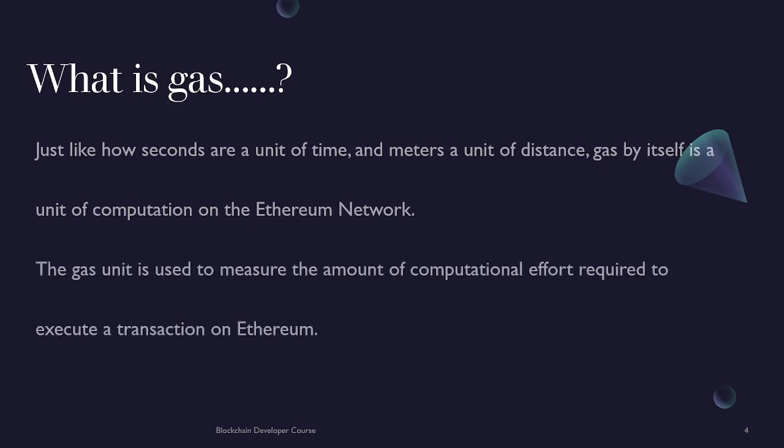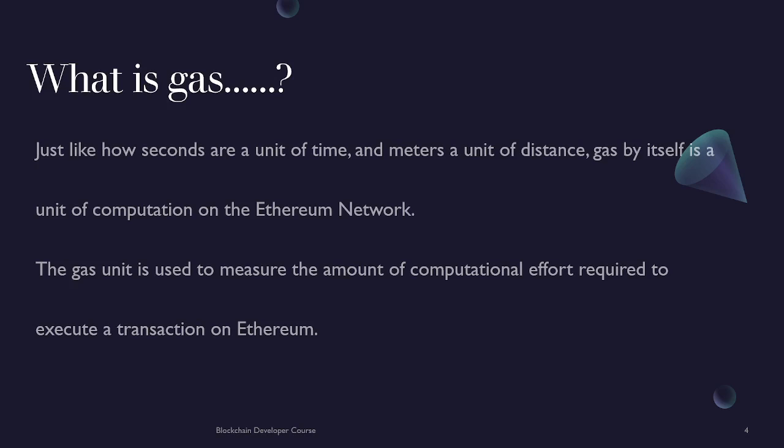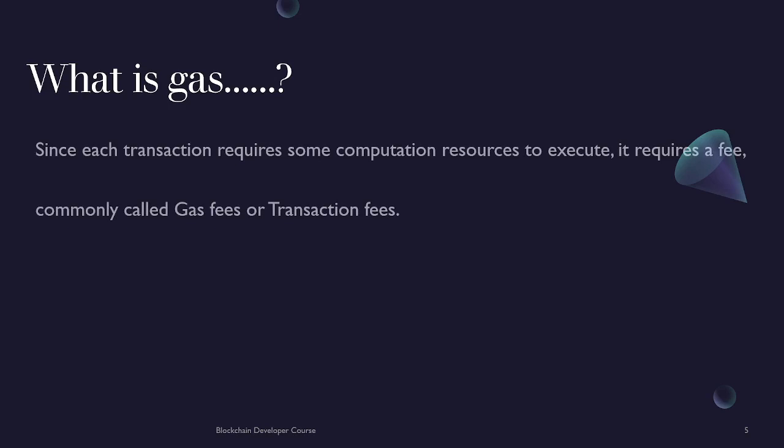The gas unit is used to measure the amount of computational effort required to execute a transaction on Ethereum. Basically, if somebody wants to execute a transaction on the Ethereum network, they need to spend some amount of gas. Since each transaction requires computation resources to execute, it requires a fee commonly called gas fees or transaction fees. These words are used interchangeably, though usually people use the term gas to mean gas fee.